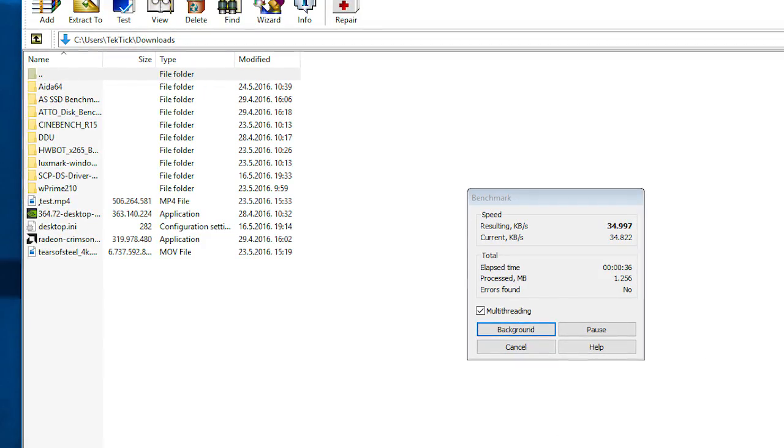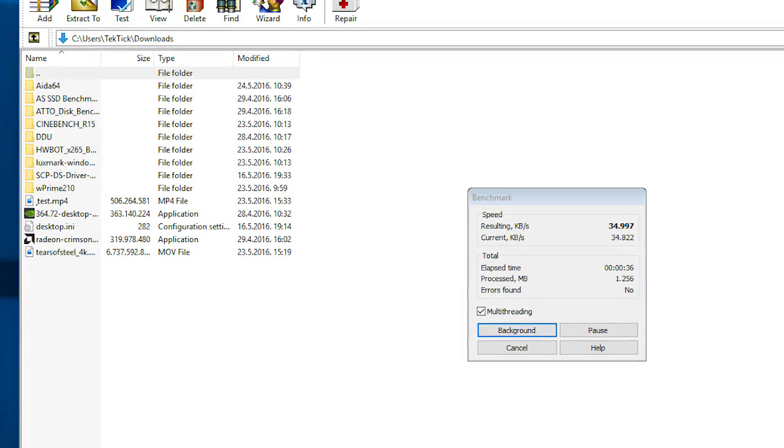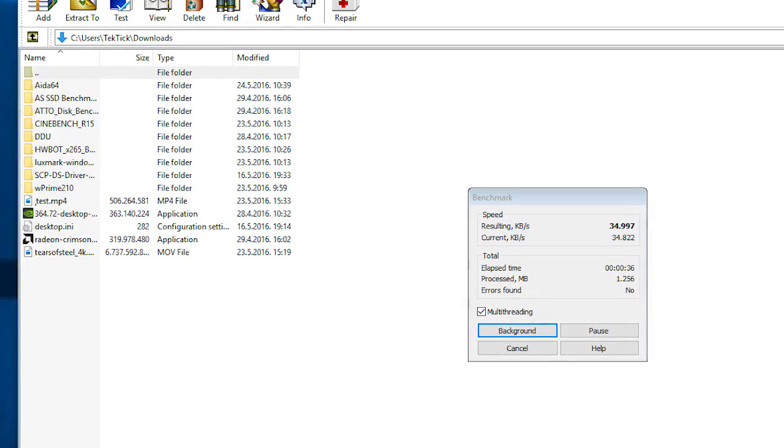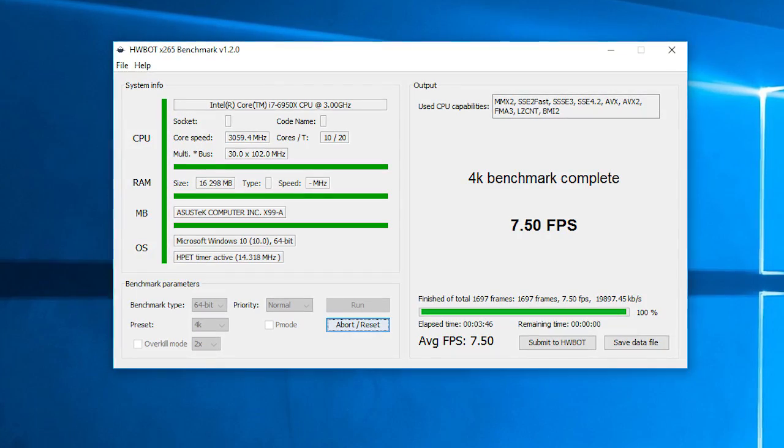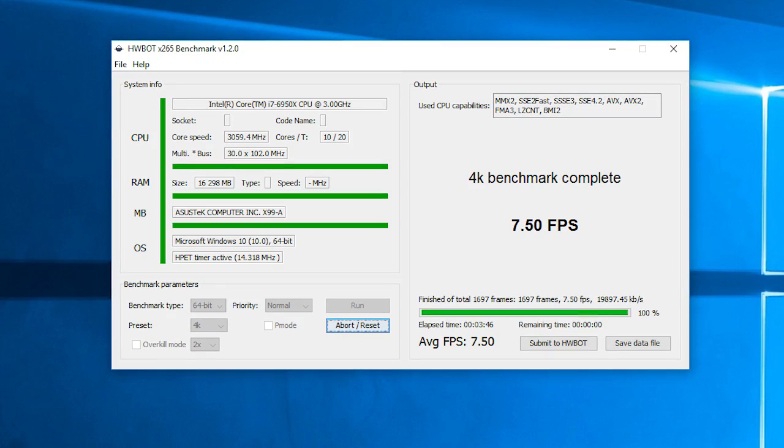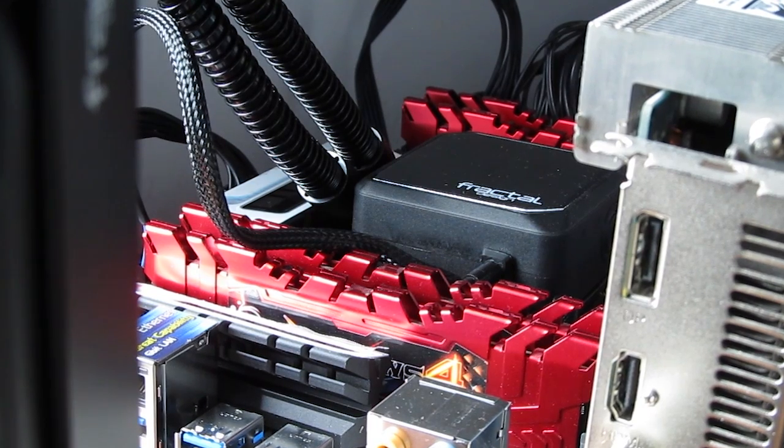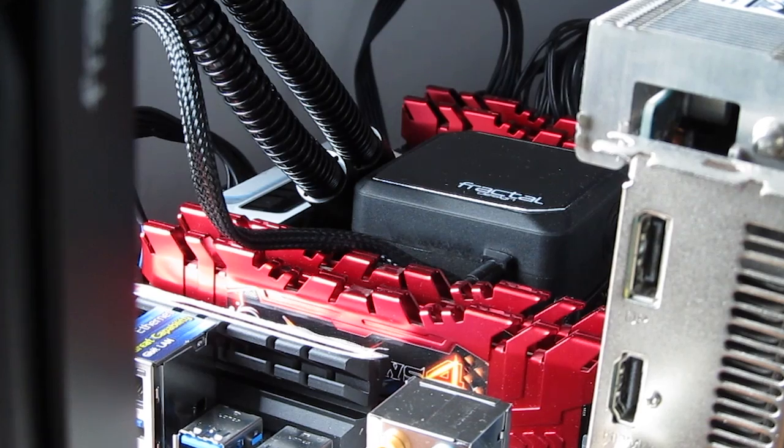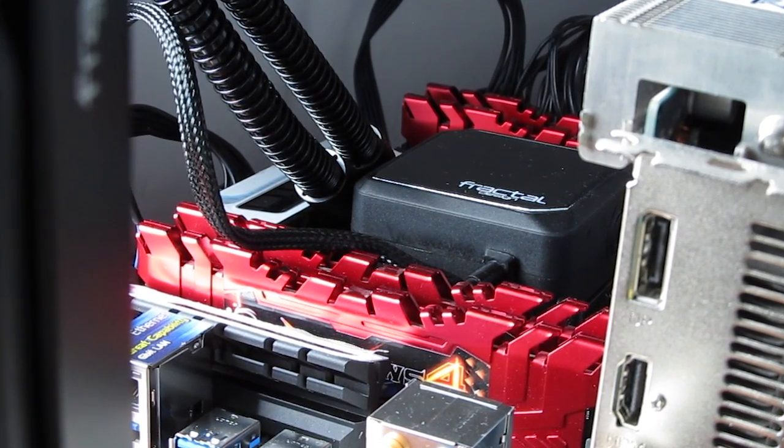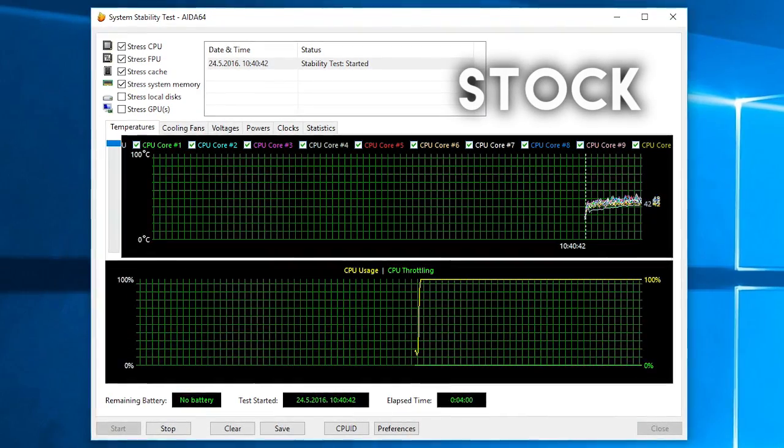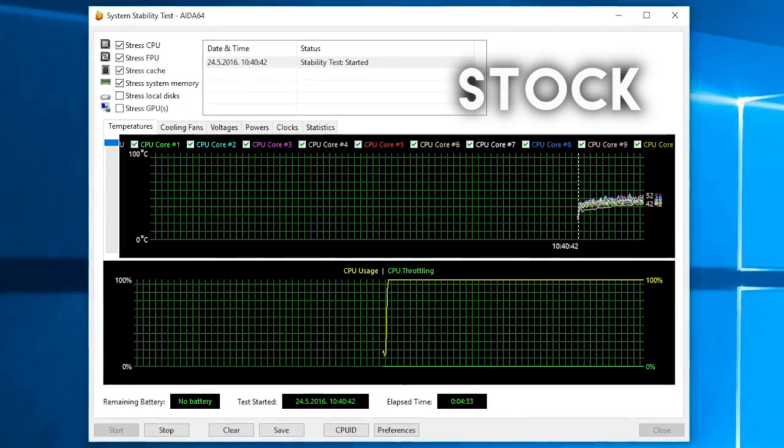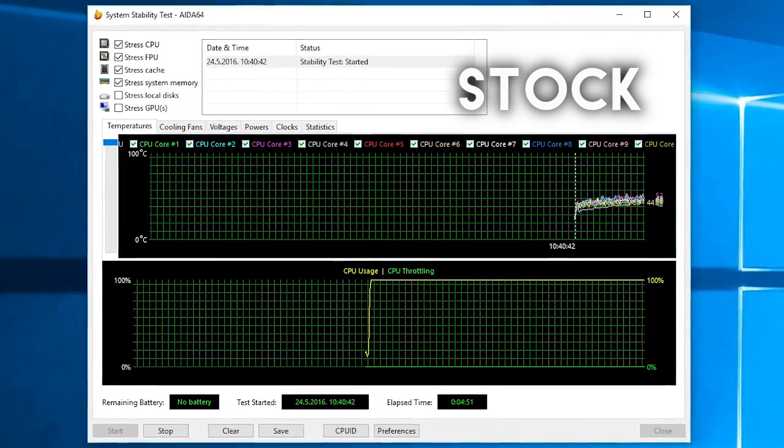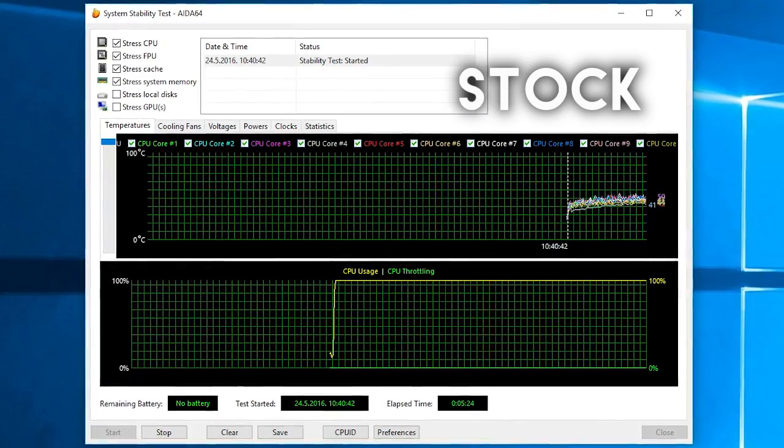All in all, Intel didn't disappoint in regards to the overclocking potential. With it you can easily get from 20 to 40 percent of that extra performance. Temperature-wise, under the Fractal's Kelvin S24 all-in-one water cooler, under full load at stock values the Core i7-6950X barely went over 50 degrees Celsius at times.